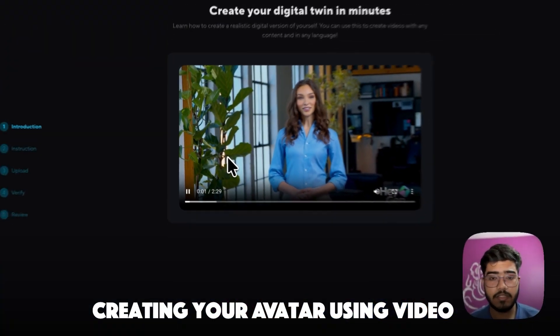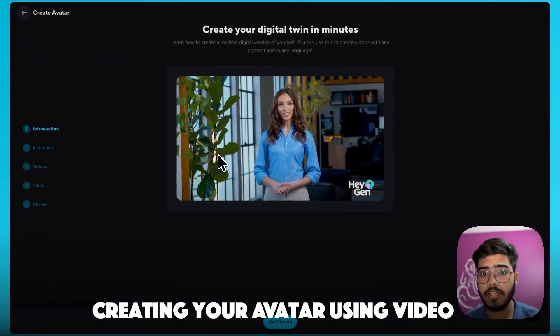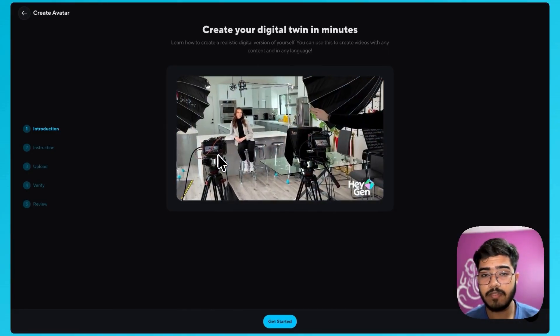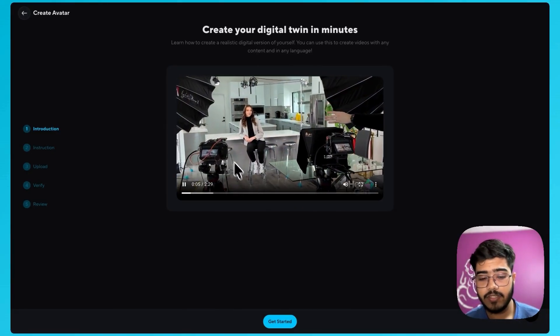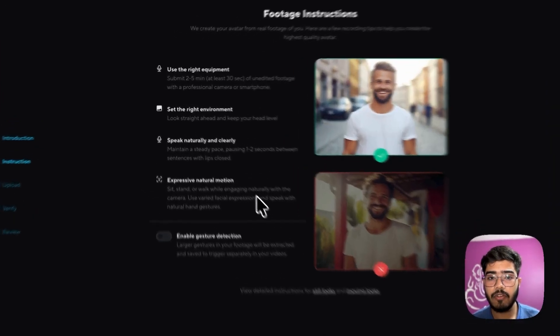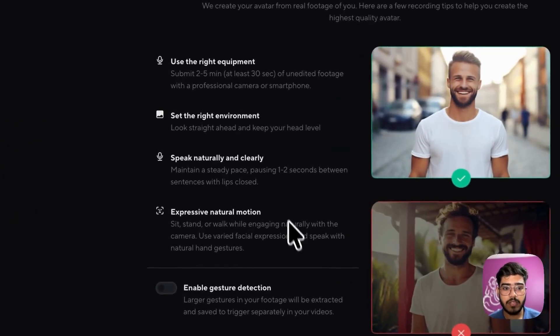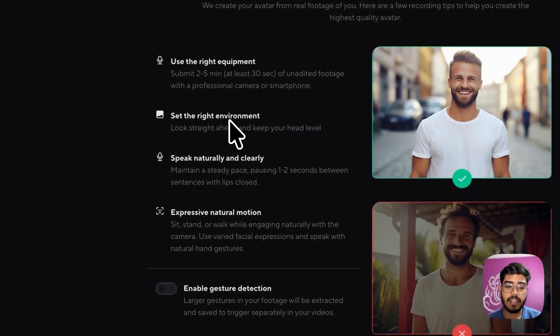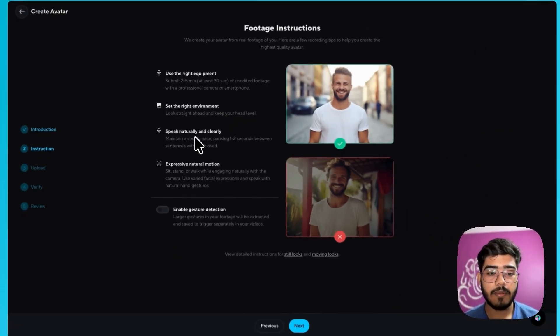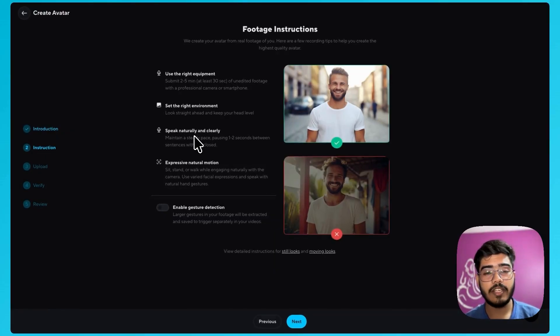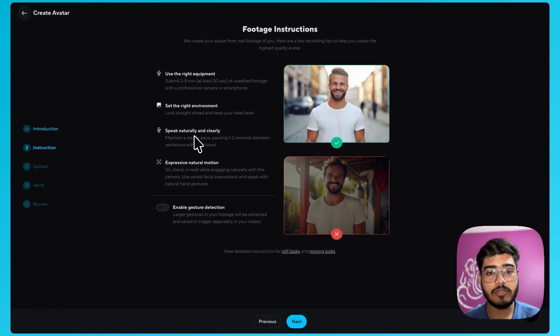Now you can see the instruction that you need to follow to create a best avatar version. So you need to follow a few steps. First you need to use right equipment. You should have a very clear environment and another important part is you should speak naturally. The more naturally you speak the better voice clone you will also get from it.